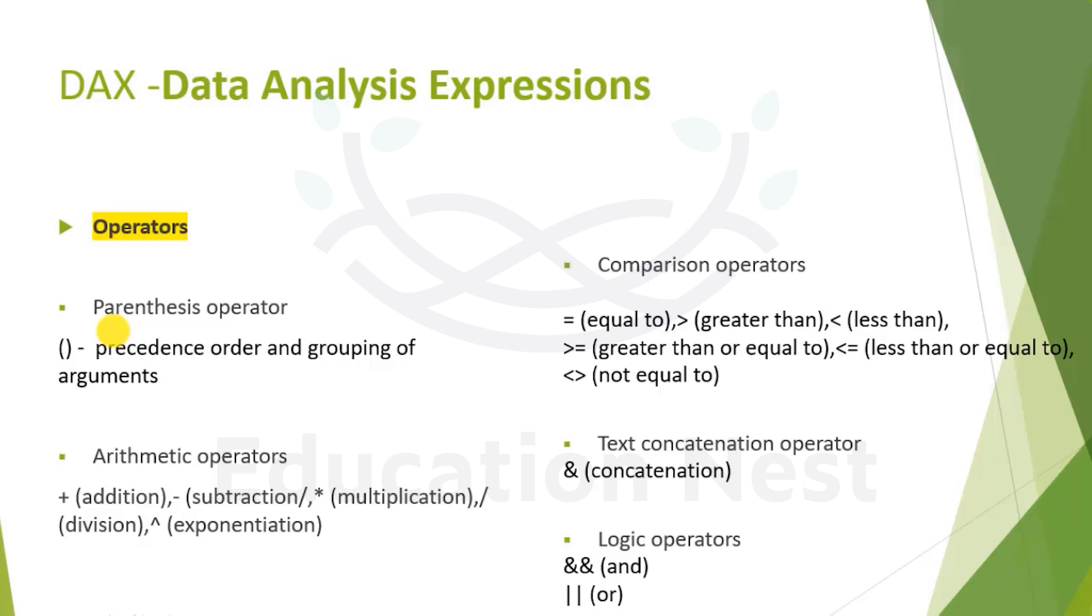That means if you have certain calculations to be done before other calculations take place, the system understands by considering the parenthesis value to equate to a scalar or tabular value first, then use that value for further outer calculations. So it always starts inside the parenthesis and then moves to the outside.